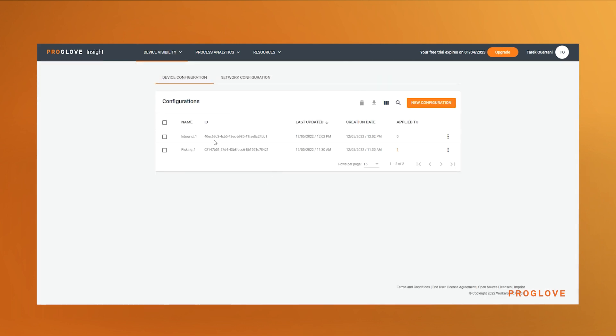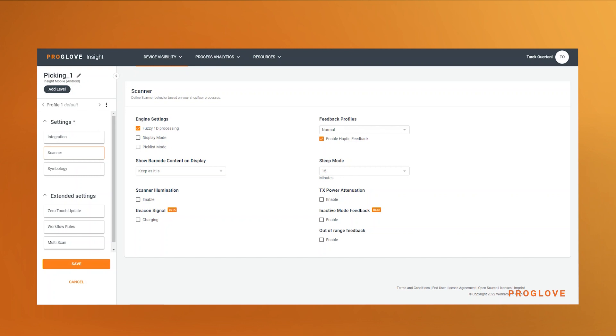Here is a pro tip: you can prevent operators from misplacing devices by activating the out of range and inactive mode feedback in the scanner configuration.